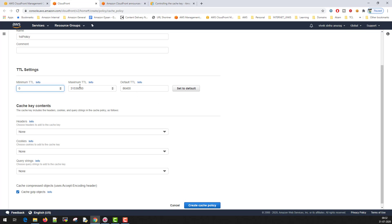What minimum, maximum, and default does, we can discuss this later in one of the tutorials where I'll be talking about entire CloudFront distribution in detail. But as of now, we'll just put a dummy value of zero, one year, and one day.